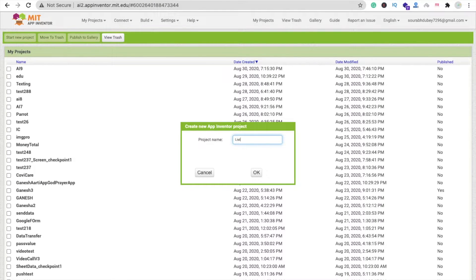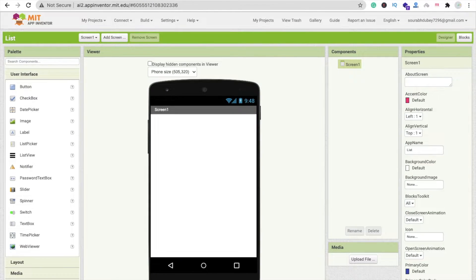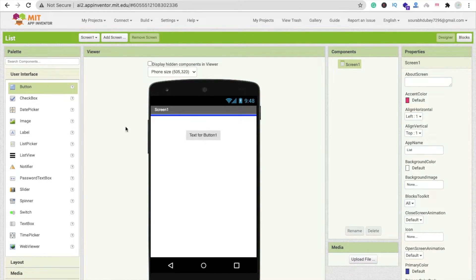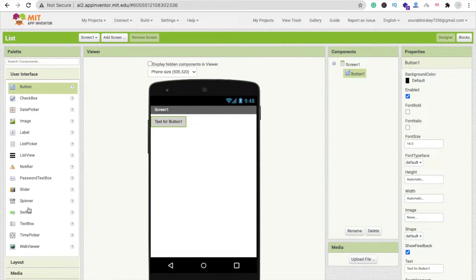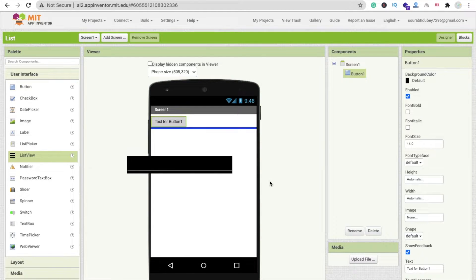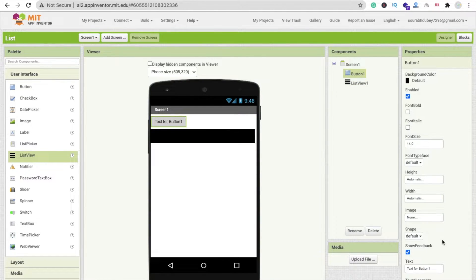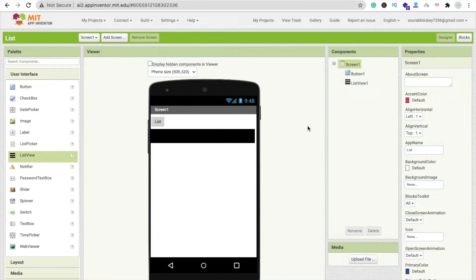Let's do a practical. I'm going to create a project here called 'list'. So that's our screen. I'm going to drag and drop one button and one list view. Now let's change this button label to something like 'list'. Then let's go to the blocks.